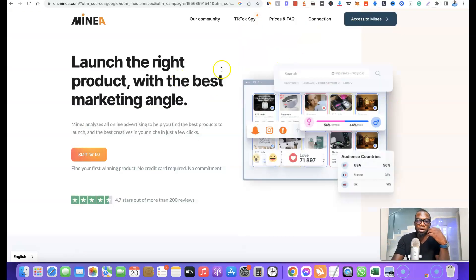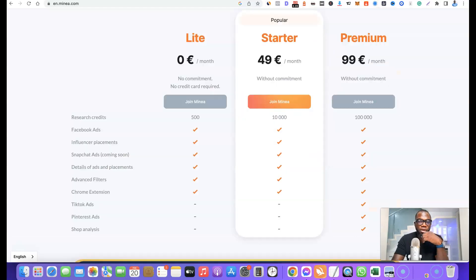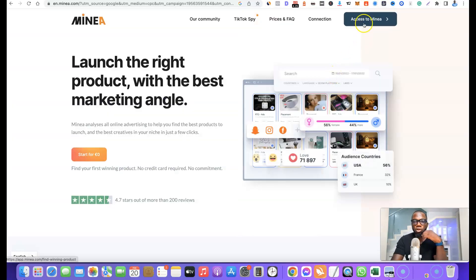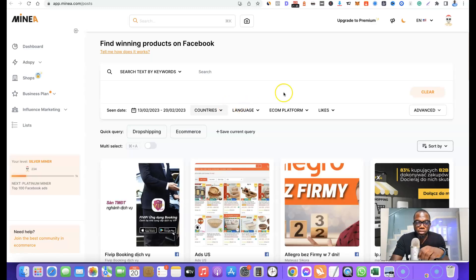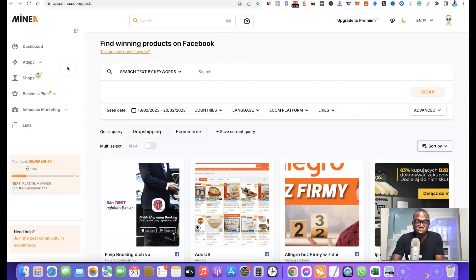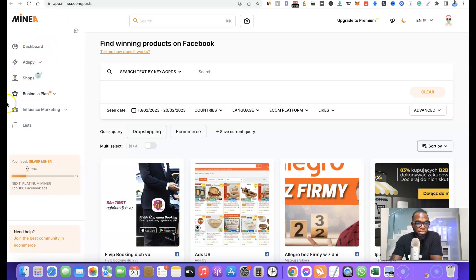Now let's log into Minea and I'll show you how you can actually use this tool to source best-selling products. I've logged into my account. Once you're logged in you can see different features: Dashboard, Ad Spy, Shop, Business Plan, and Influencer Marketing.